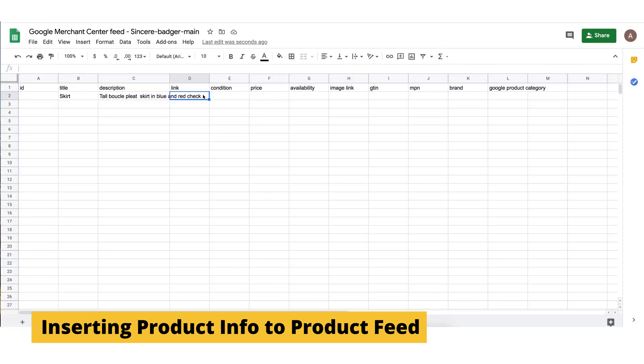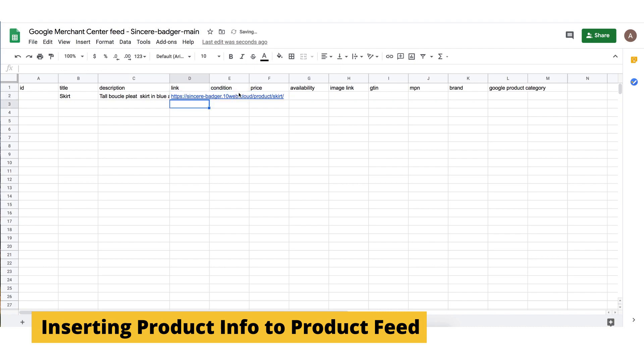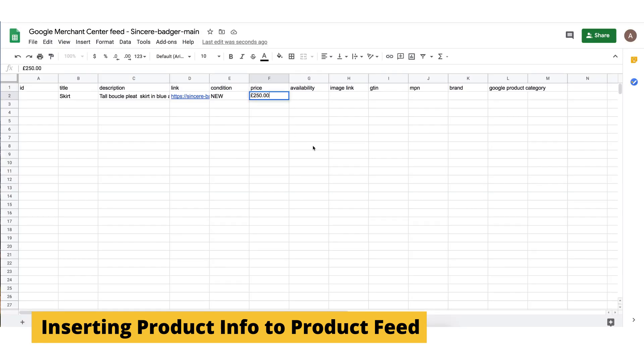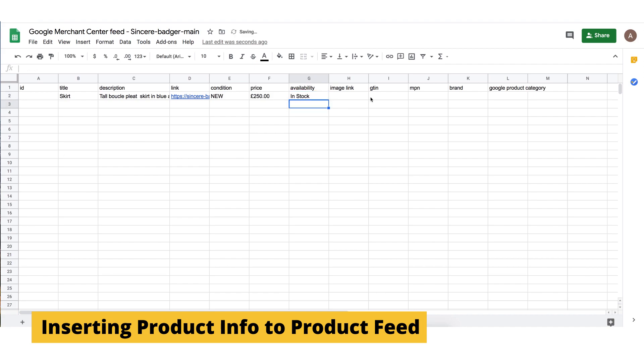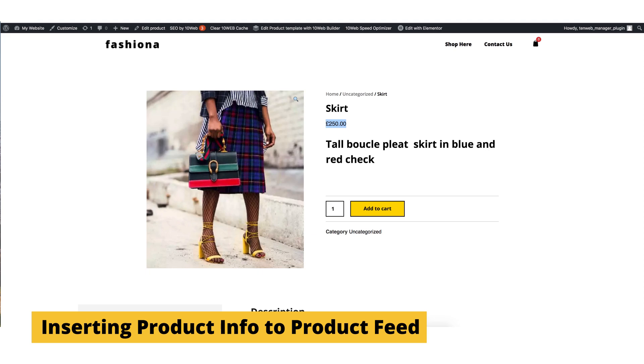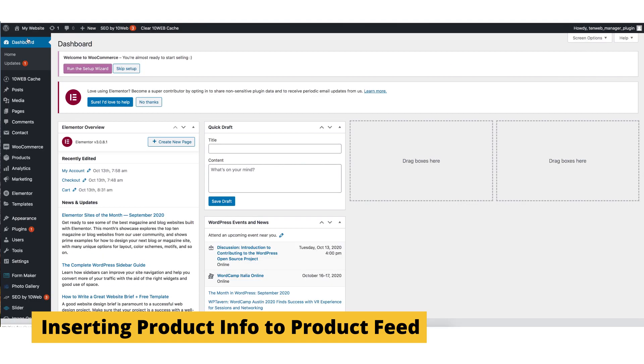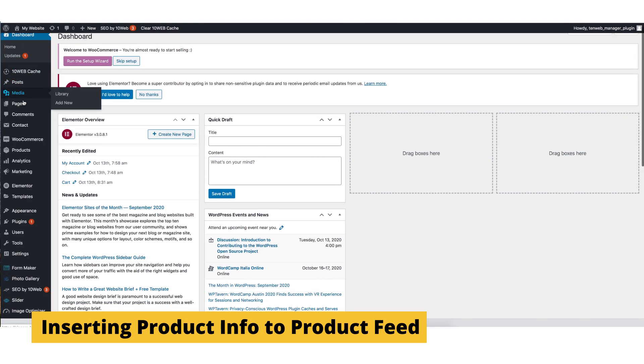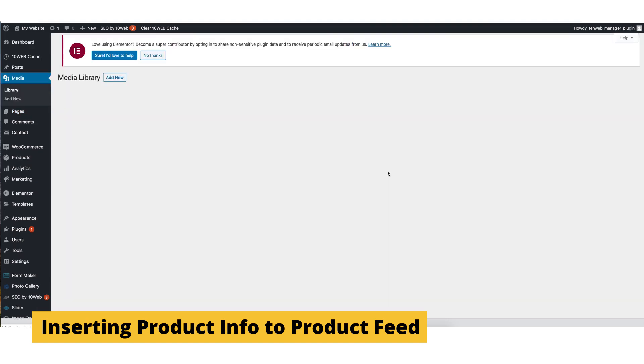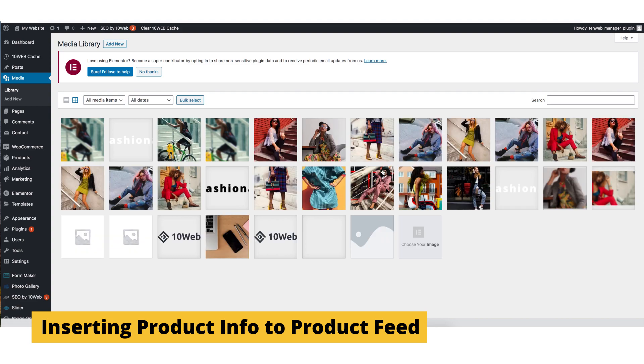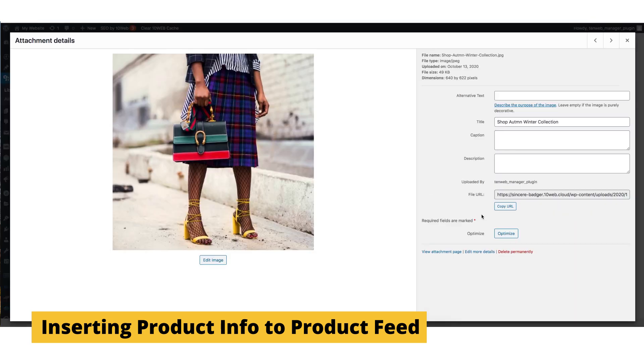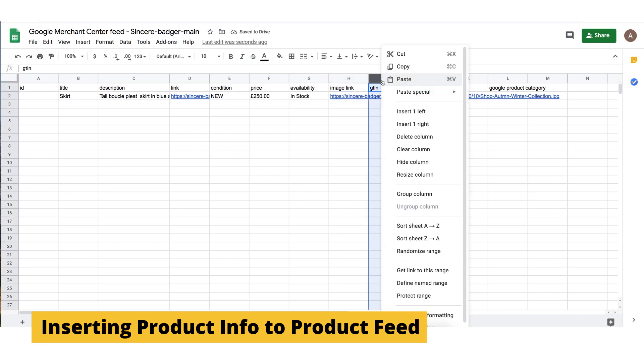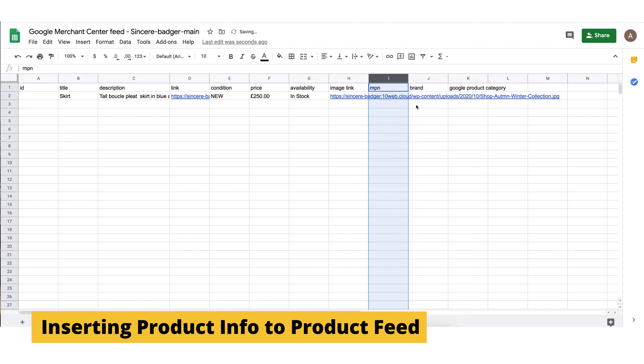After that, we link it to our product's landing page. We can write about the condition of the product, whether it's new or old. We can write down the price. And also, we can mention if the product is available or not. We can also link the image of our product. And also, you can delete the GTN if your product is not an innovation. And finally, MPN is just a random number of your product. You can just pick any number and write it down.